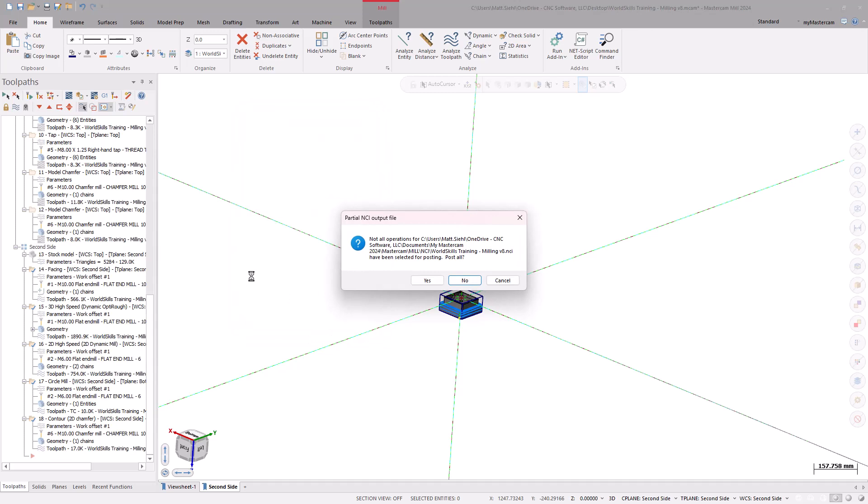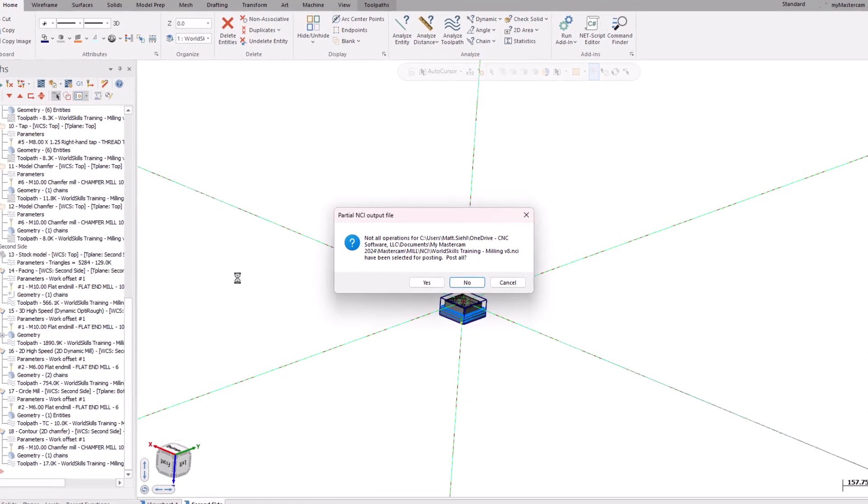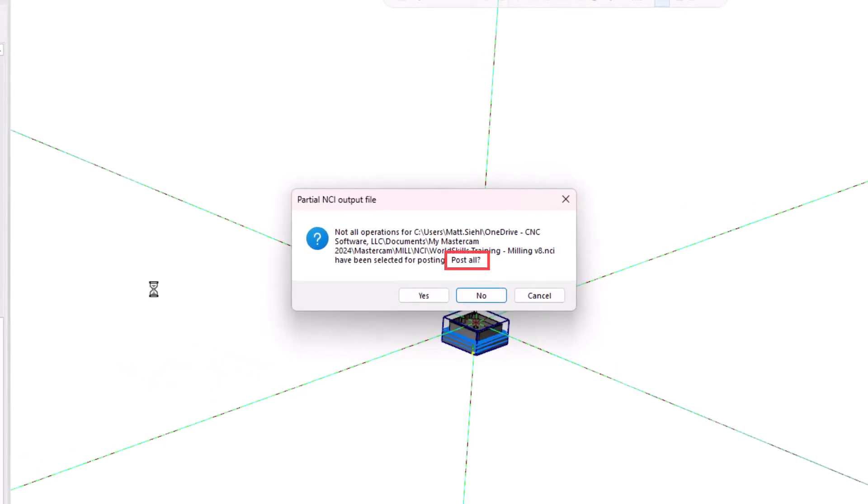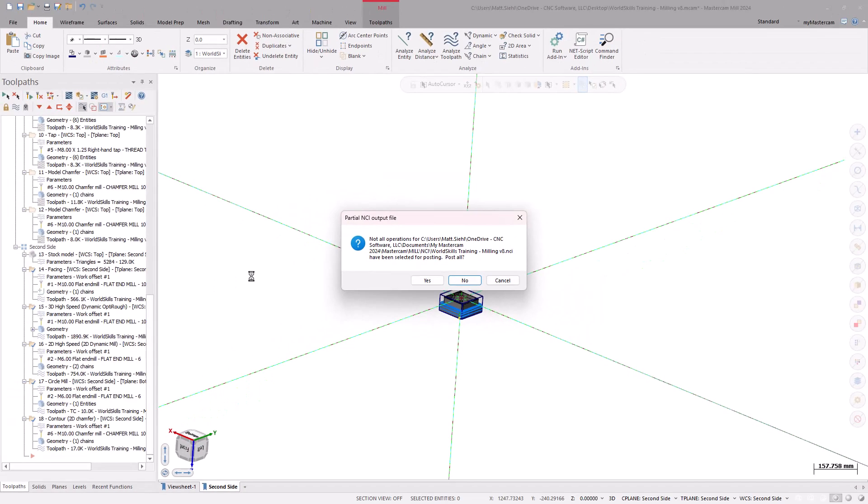Now, if you only selected one of the toolpath groups, a warning dialog box displays. This is letting us know that some of the toolpaths have not been selected, and asks if you want to post out all of the operations. Selecting Yes will make Mastercam go back and select all of the toolpaths to generate the code. Selecting No posts out what you originally selected.